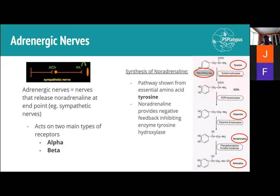One important key feature is that noradrenaline itself provides negative feedback — meaning increased concentration of noradrenaline inhibits the creation of more noradrenaline, making it self-limiting. It provides negative feedback by inhibiting the enzyme tyrosine hydroxylase, the enzyme that catalyzes the conversion of tyrosine, so you don't get too much noradrenaline.